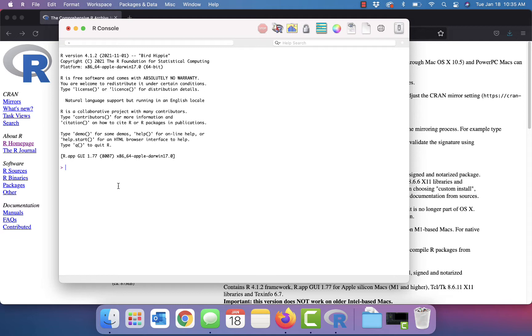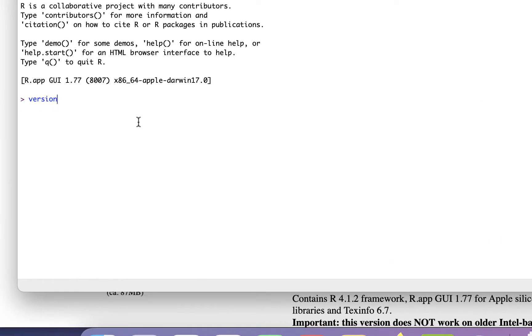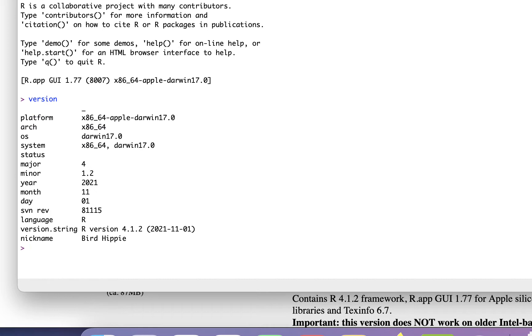So let's give it the command version. Notice that we're in the R console right now so we're working directly with the interpreter. And we get the version back. We're on major version 4. We'll take any minor version greater than 4.0 so 4.1.2 was the latest. It was the one that we downloaded.